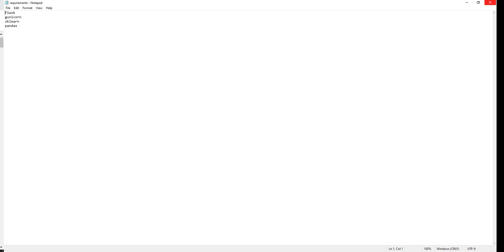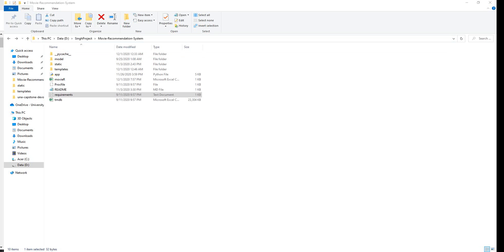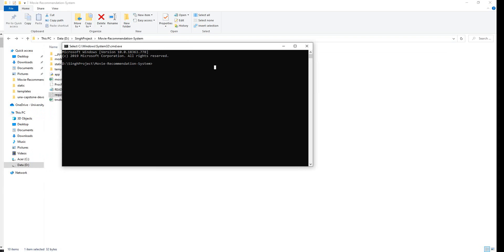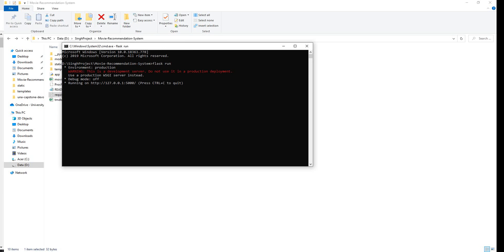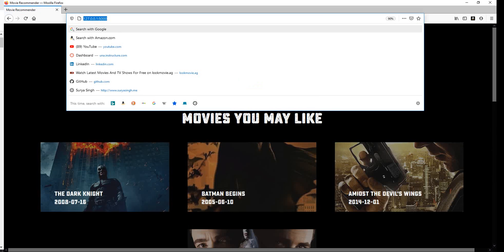You need to have these libraries in order to run this program, and it's based on Python, so Python must be installed on your computer. To run it, open the command prompt in the same directory as the program and run the command 'flask run'. When you run this command, it gives you a web server at localhost.